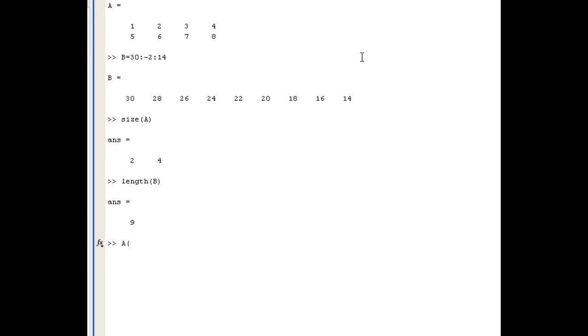So for example if I want to investigate the element 6 in the matrix A I can see that's on the second row so I would use 2 comma, and I can see that it's in the second column so again I would use 2 and close with a round bracket. And I expect when I hit enter to be returned the answer 6 which is the element at that point.